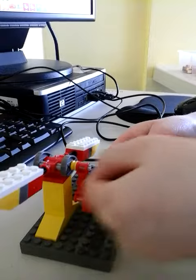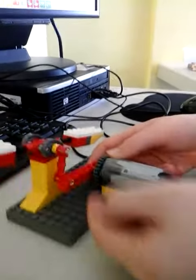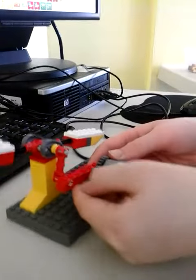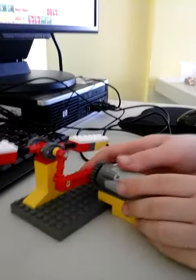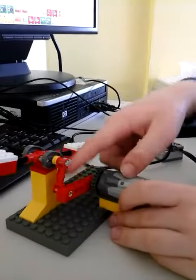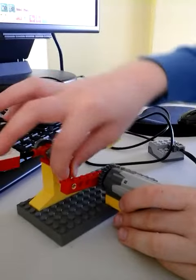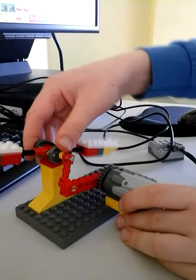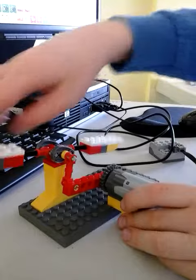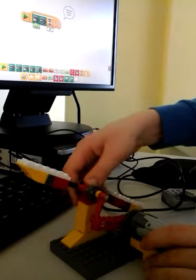And the only thing it does is go back and forth. Then this goes back and forth which makes the actual thing go back and forth.